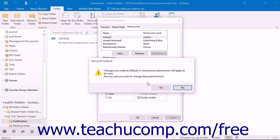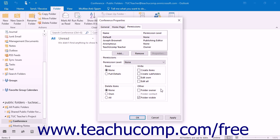Depending on the type of material you will be placing into the folder, you may want to completely restrict access to the default permission and then specify permissions for each individual user on the network to whom you wish to grant folder access. If the material needs to be accessed by everyone, you could also change the default permission so that at least everyone can see the material in the folder if not edit it. Then you could add users to whom you want to grant editing and deleting permissions in that folder.